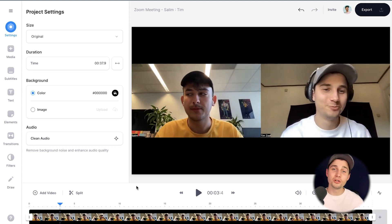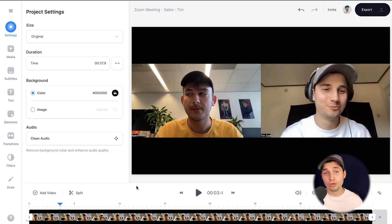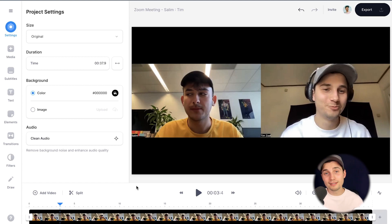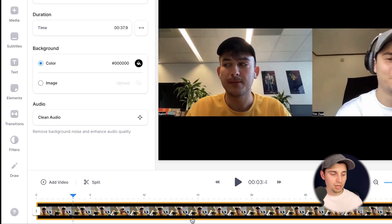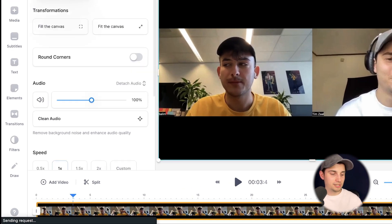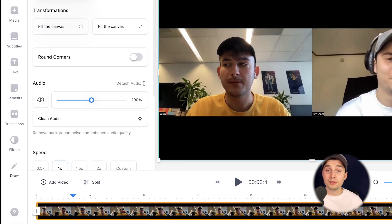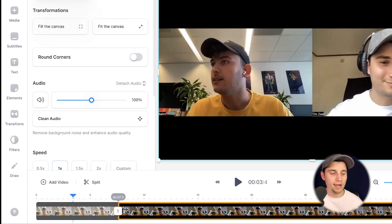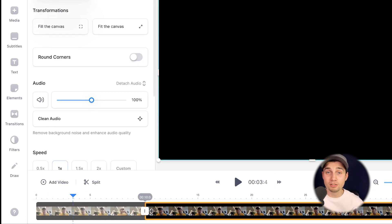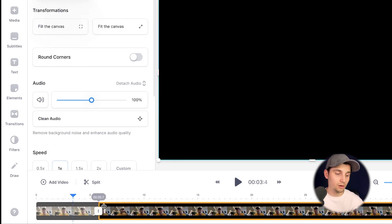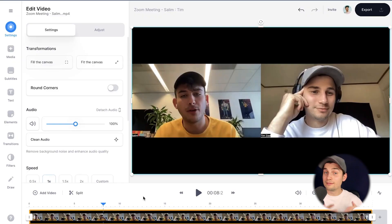First things first, before we transcribe the video, I'm going to show you how you can trim your video. Head over to the bottom timeline and as you can see, you have the video layer. You can click on it and simply click and drag on one of the sides to make it shorter or extend it.